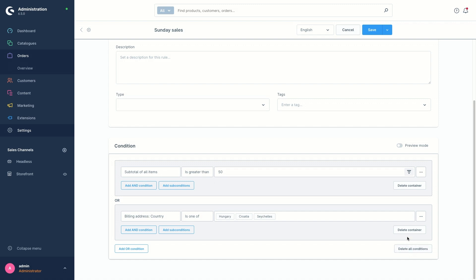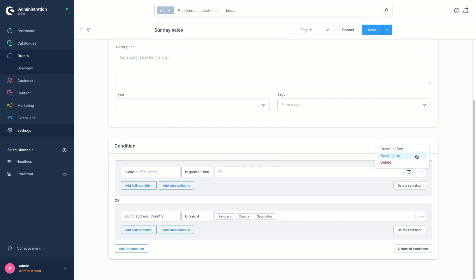You can delete a container — this is a container grayed out. It is also possible to create within the container another condition and select it to be sorted before or after.